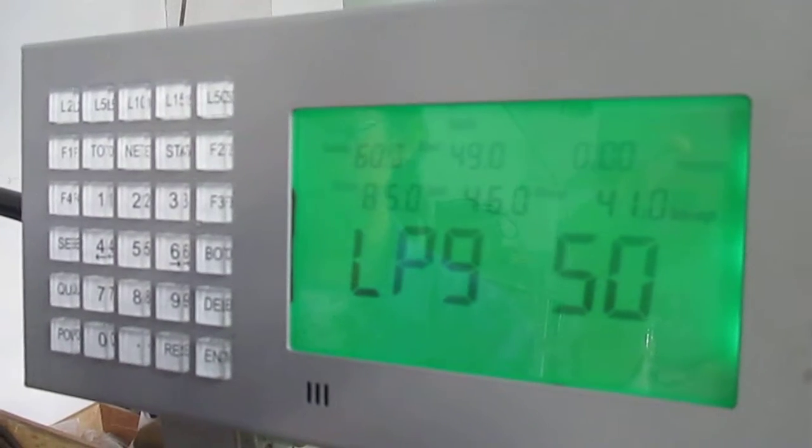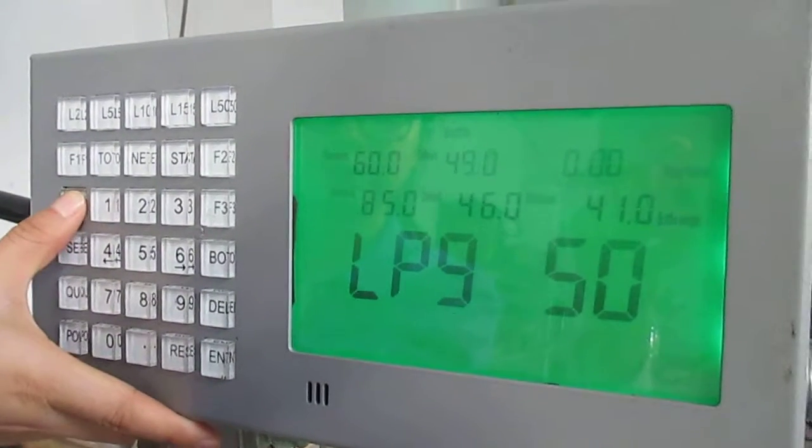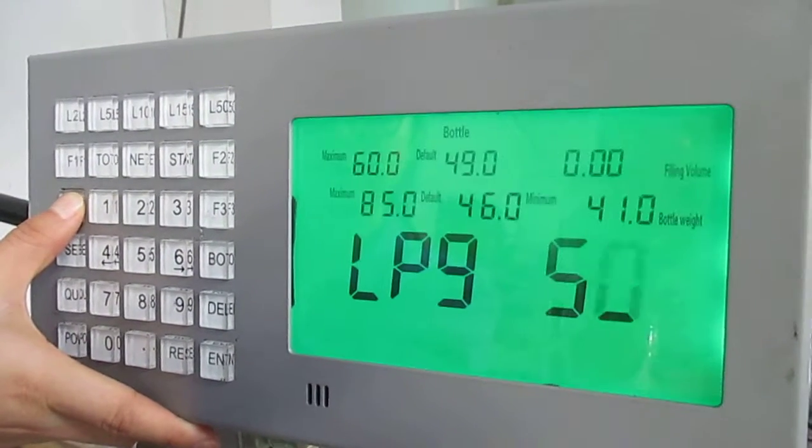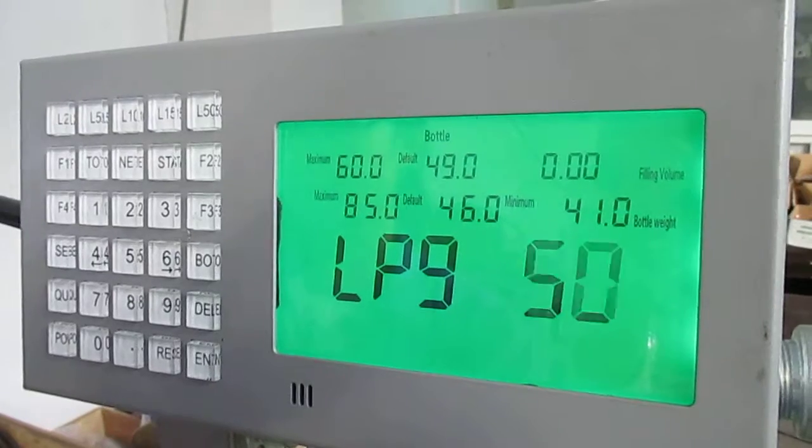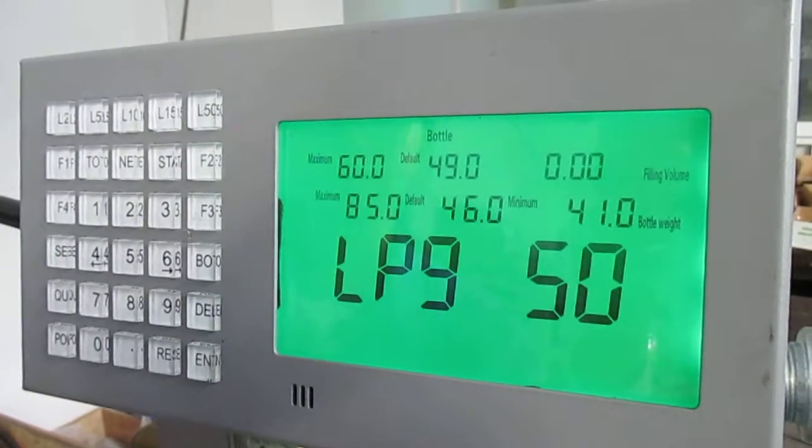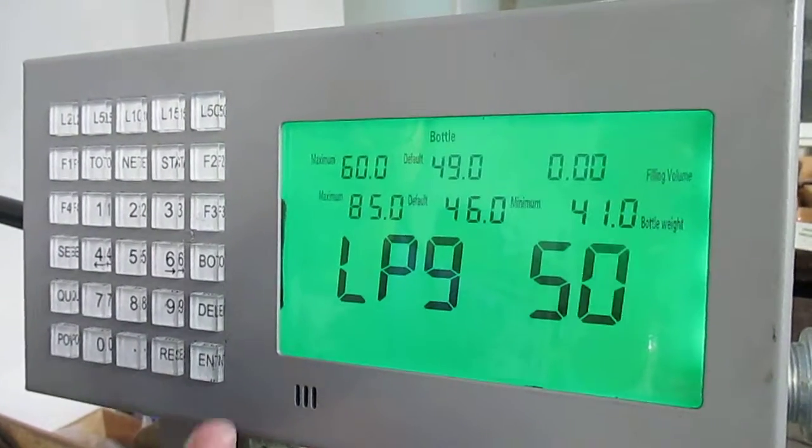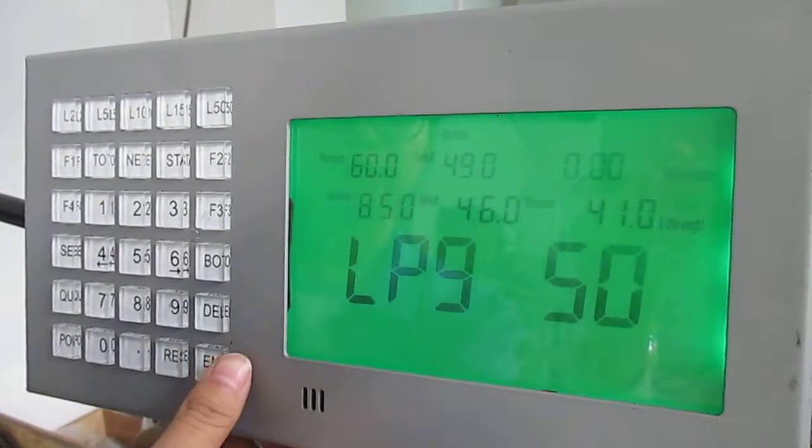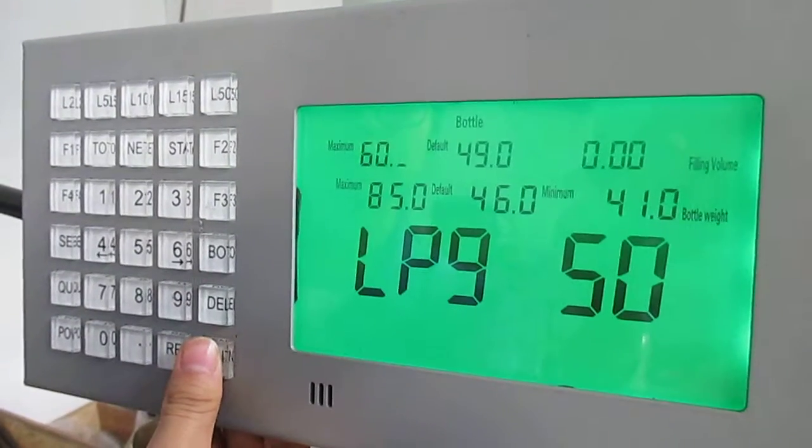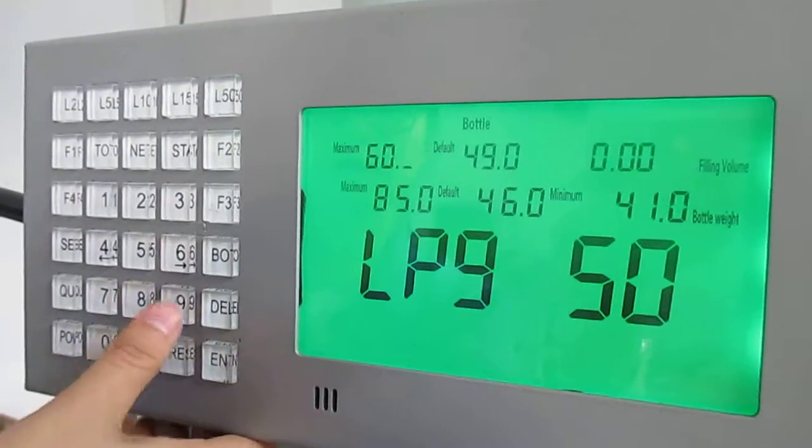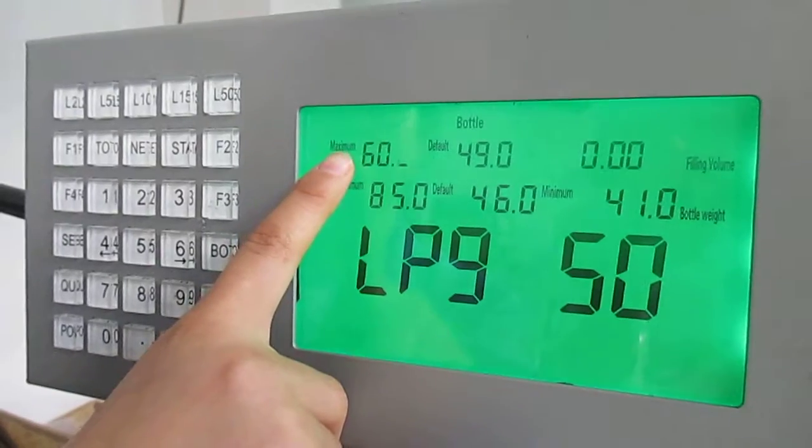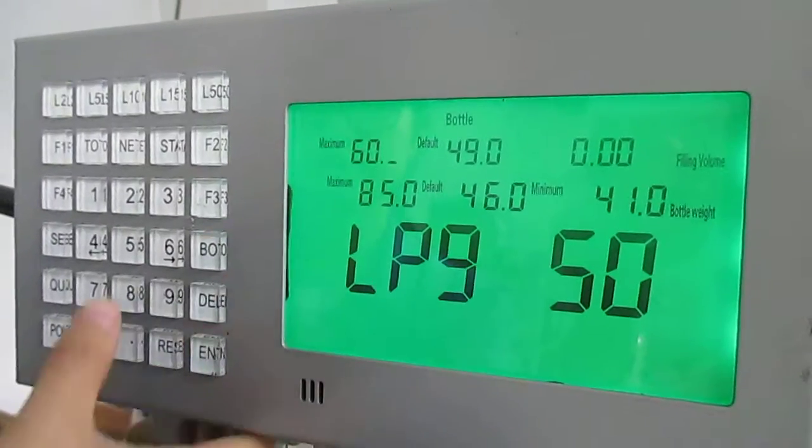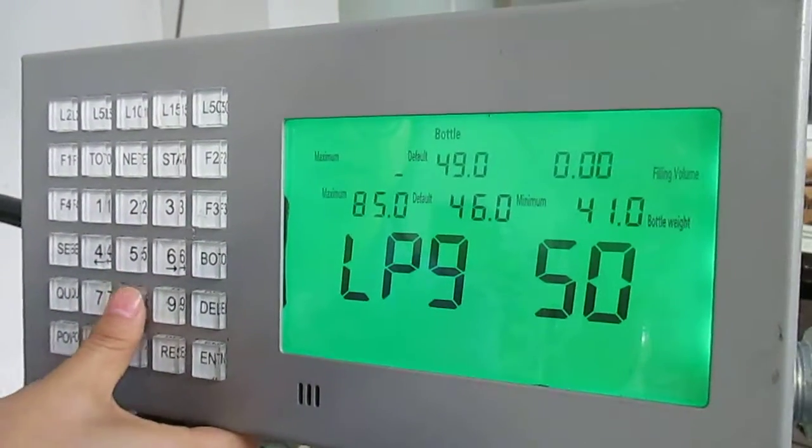Press F4 for three seconds. Now we modify this bottle type, LPG 50, and revise the other data: 58.